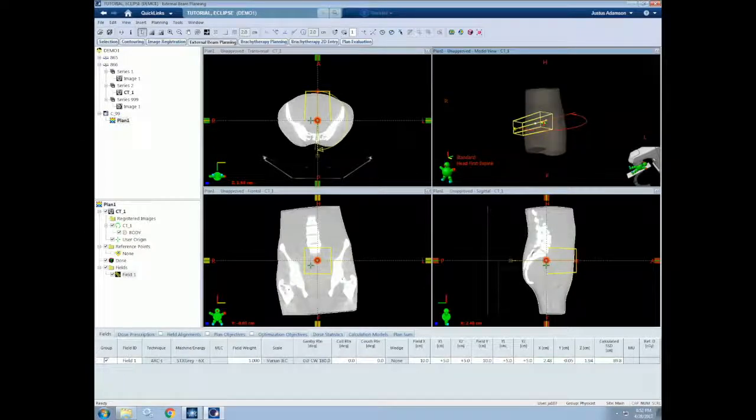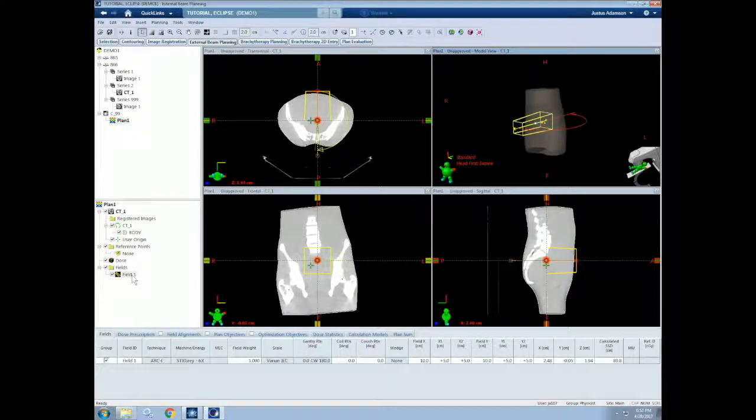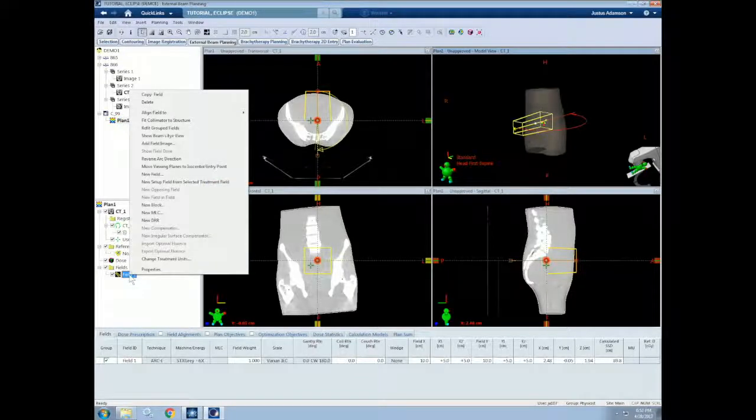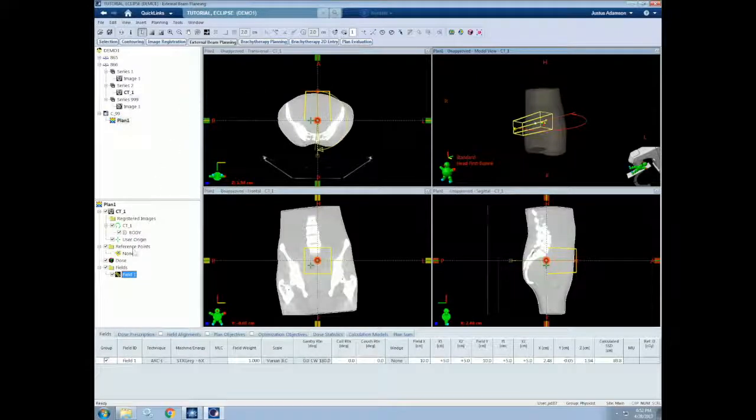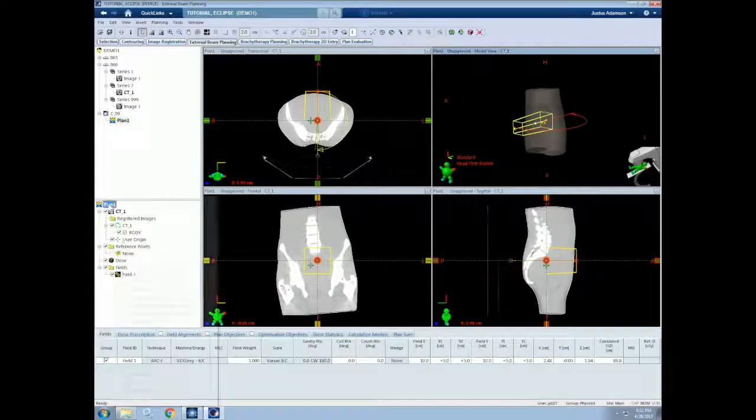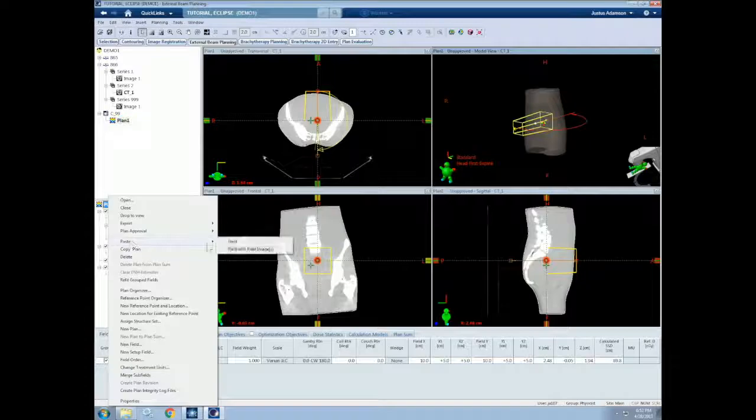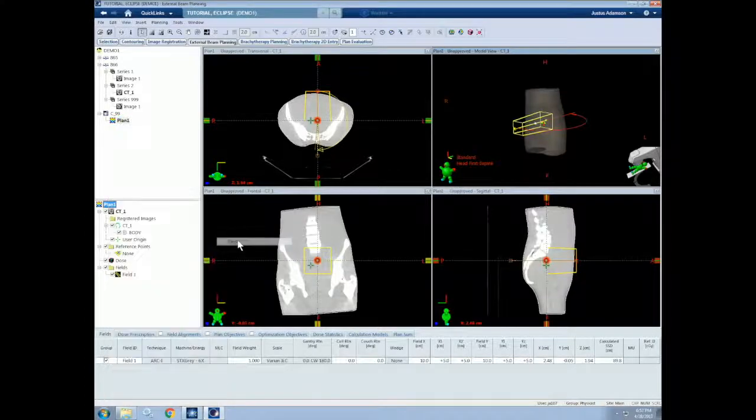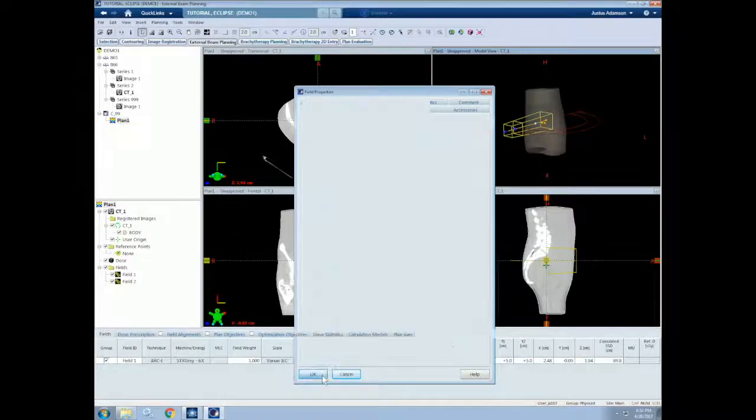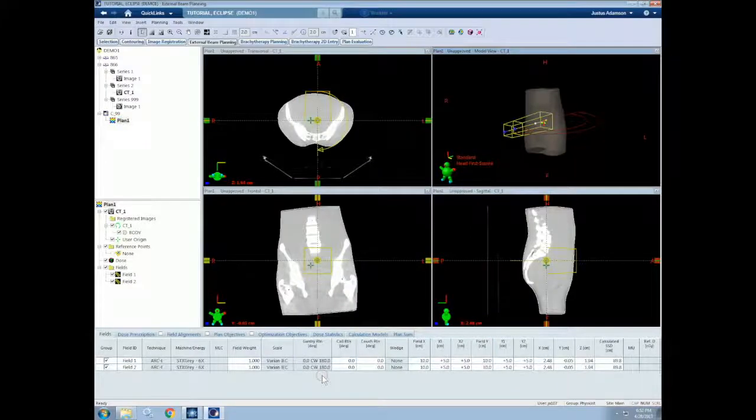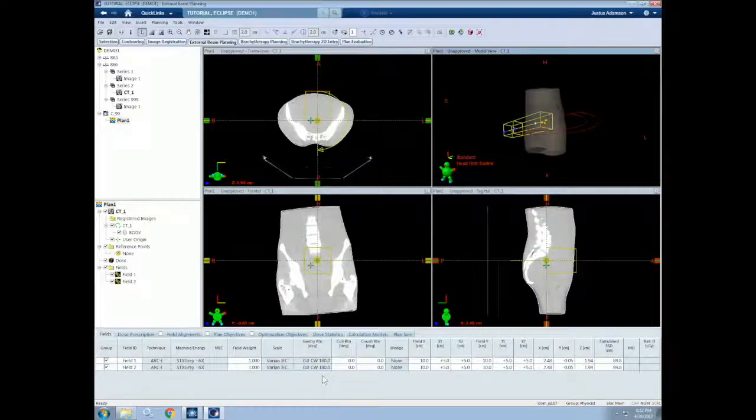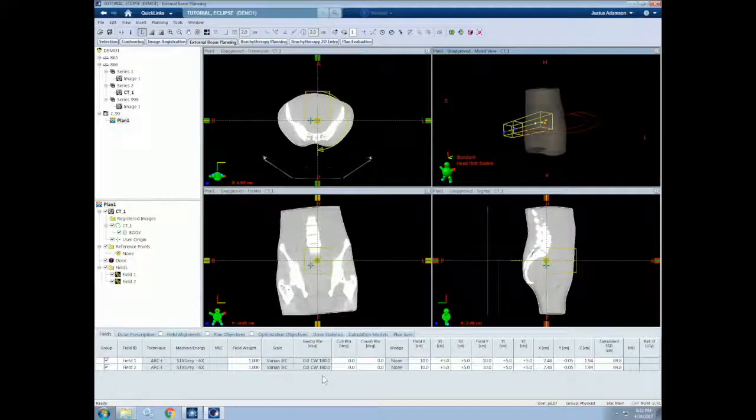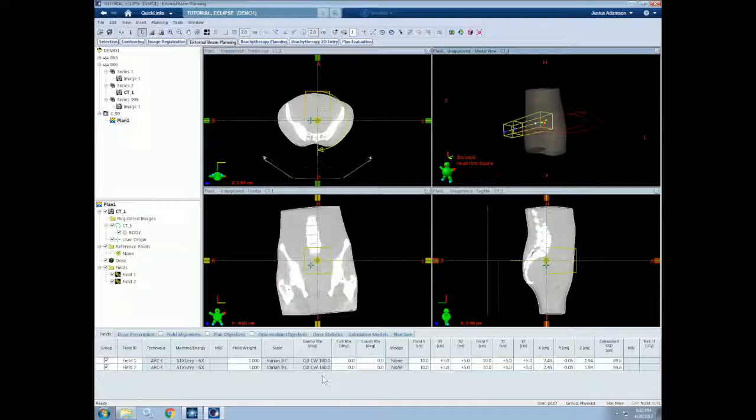One nice feature about fields is that we can copy and paste them to mimic the parameters of an already existing field. So we can either right click and select copy field, or simply do control C, and then right click and do paste field, or control V. This can help increase your planning efficiency. There are also many other things you can do with fields to increase the quality of your plans, as well as tricks that can help you plan faster and more efficiently. You will see me use many of these in future videos, and you will discover many features as you get more experienced.